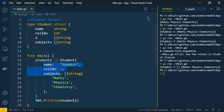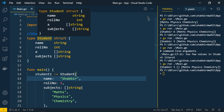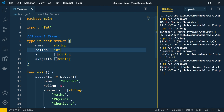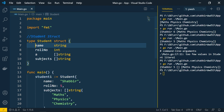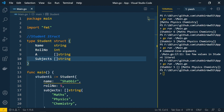The naming convention for structs is similar to variables and constants. Using camelCase makes it accessible only within the package. Using PascalCase makes it available throughout the application and in other packages. Similarly, the internal fields of the struct must also be PascalCase for them to be accessible from other packages.